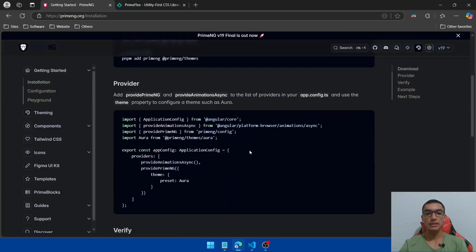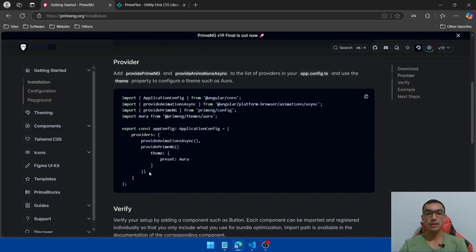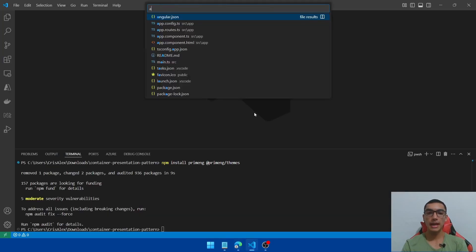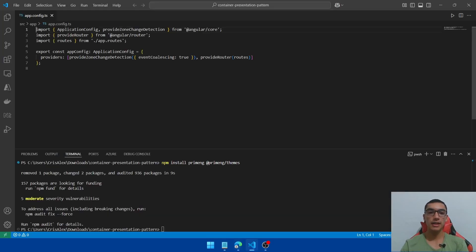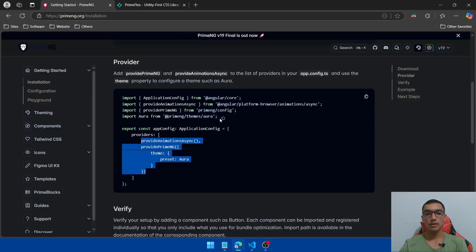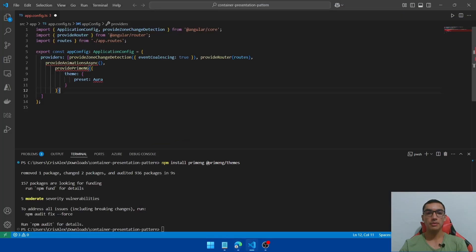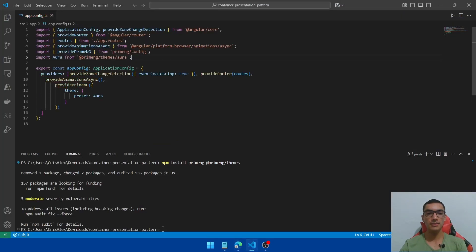Go back and execute the install command. We also need to copy the code to add the required providers for PrimeNG, so go to the app config file and add these lines. Then go back and copy the import lines and save it.